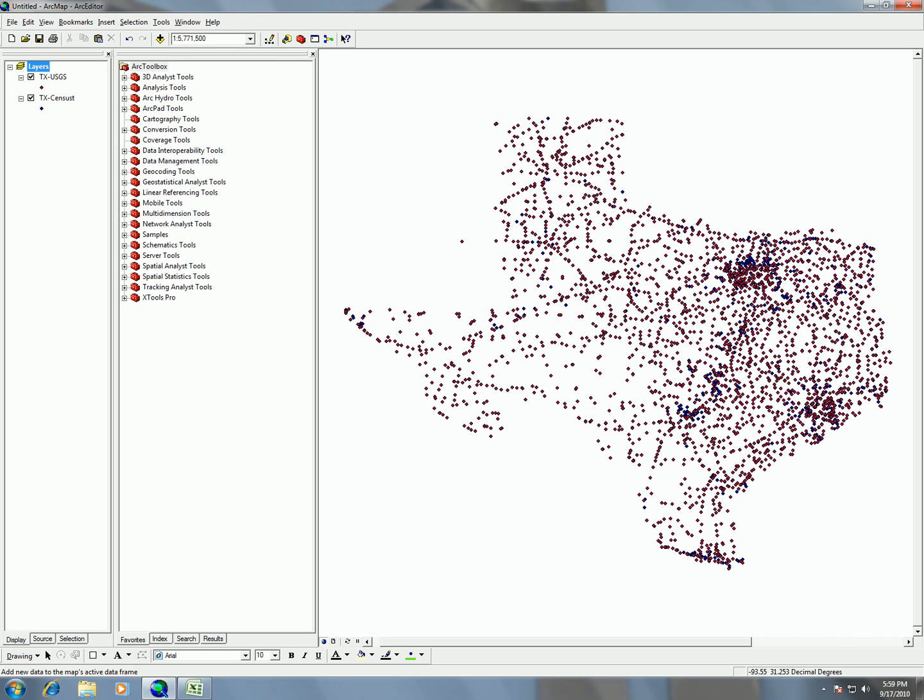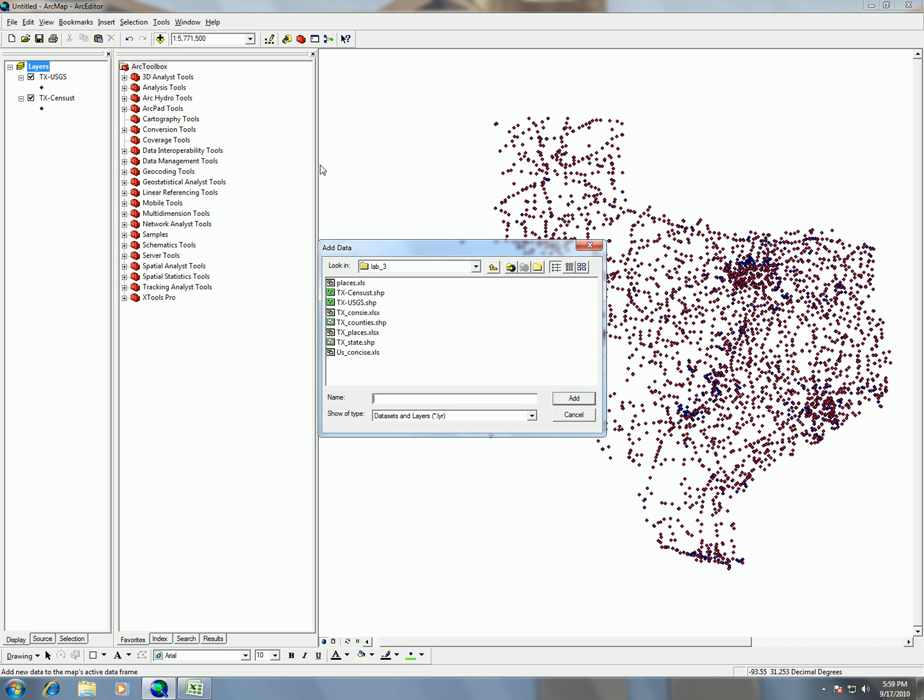So now I'm going to talk about adding shapefiles into ArcMap. The way you add data into ArcMap in general is by clicking on this add data button. It's on our standard toolbar and it has a little black cross with a little yellow box underneath. Whenever you click on that button you get the add data prompt.